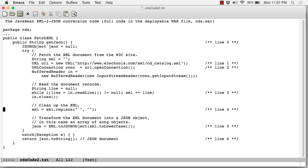Down here at line 4, there's some minor cleanup. The XML document received has a lot of single quotes. This line replaces those.